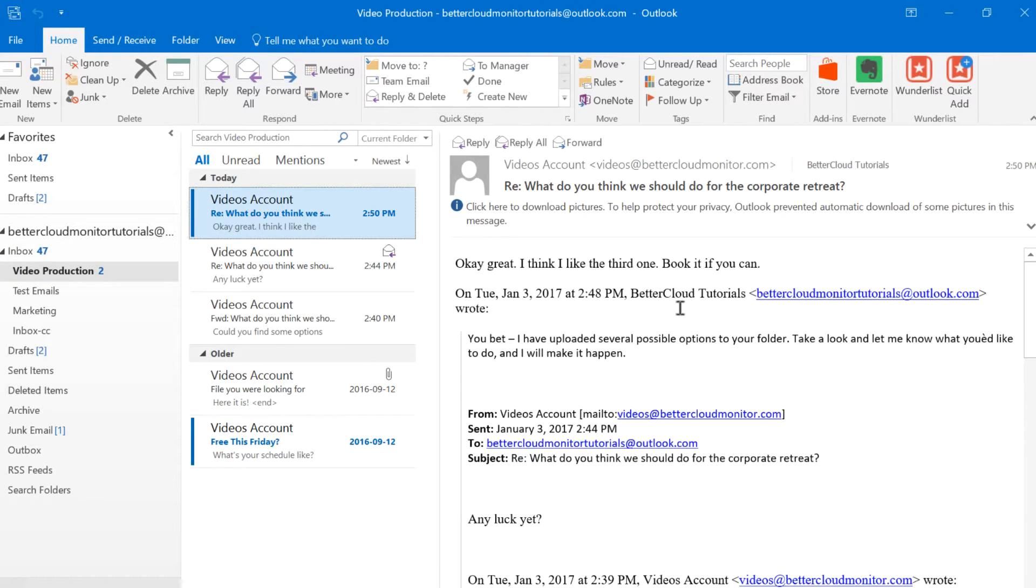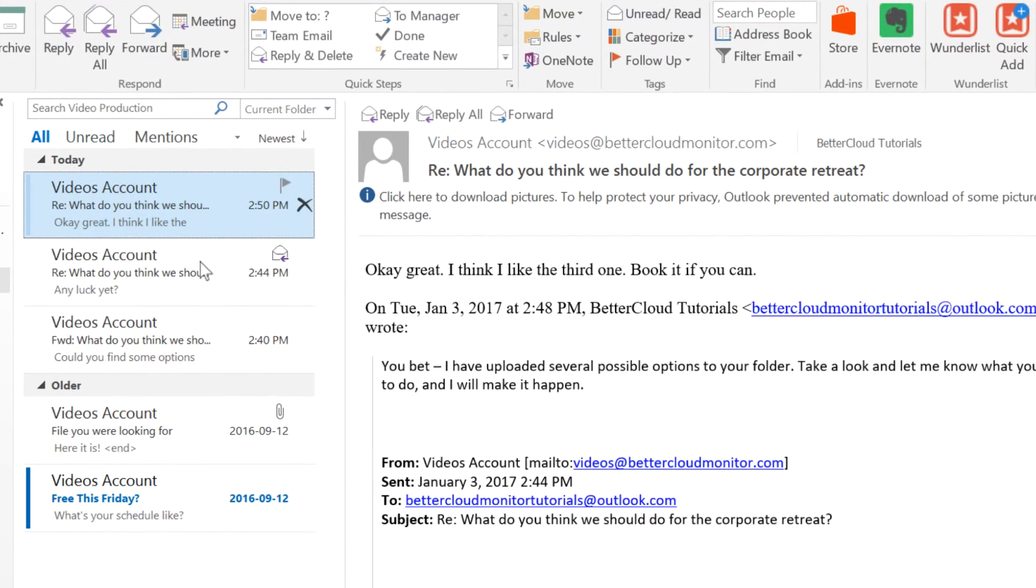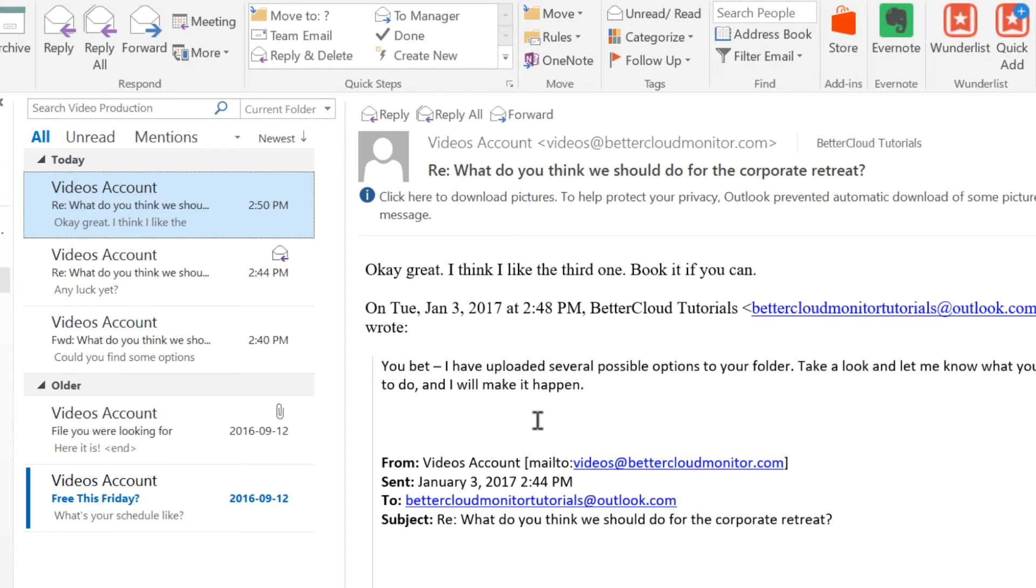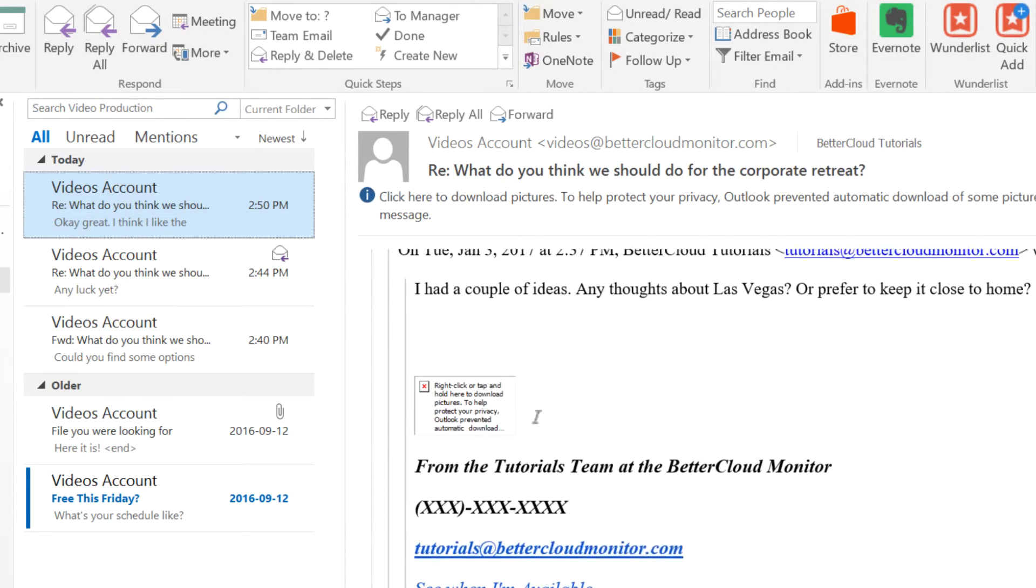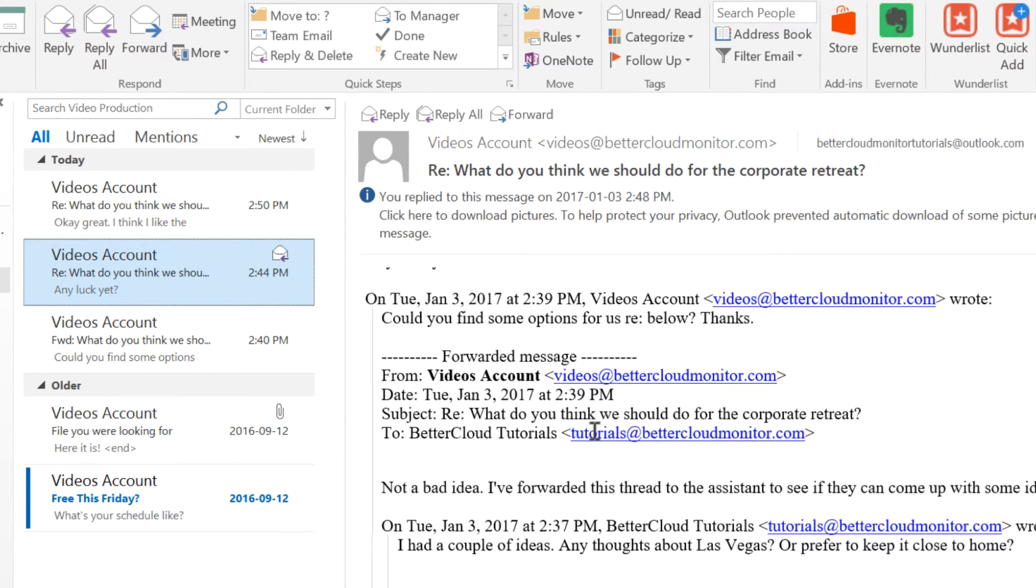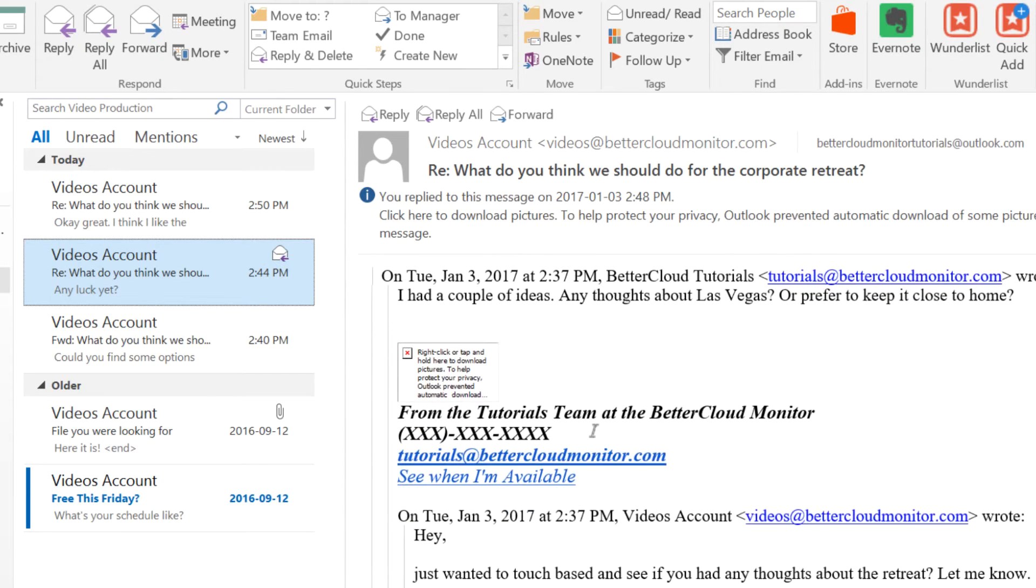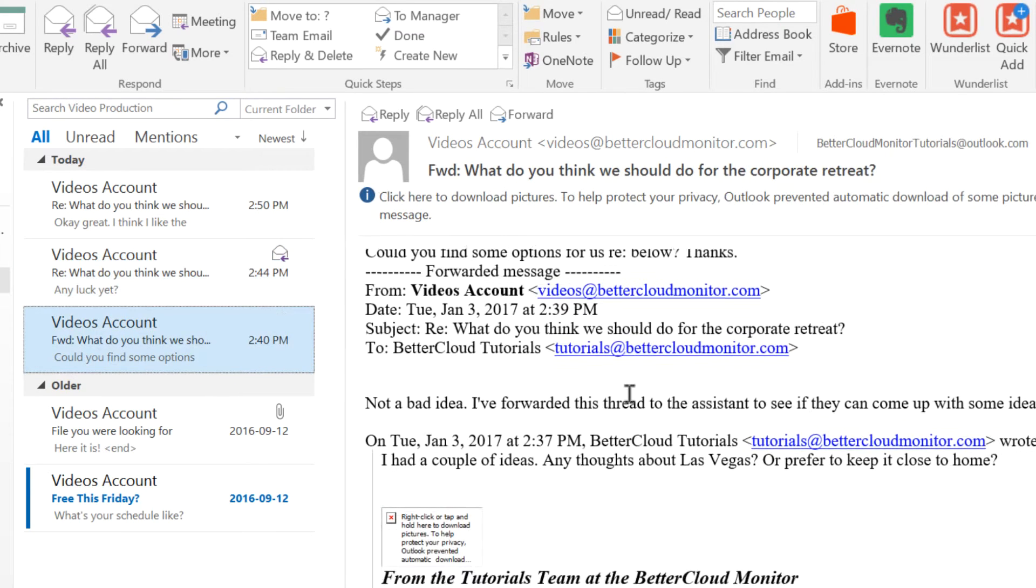Here is a message that has been forwarded a couple of times, had some replies, and just generally become a very cluttered mess. When you see messages that have a lot of quoted content in them, this is where the cleanup tool can come in handy.